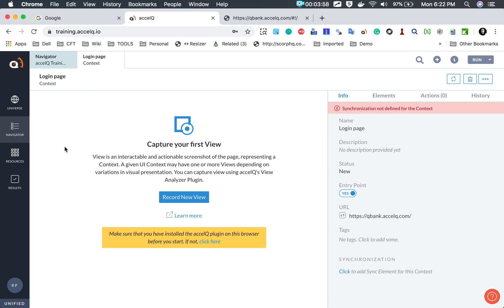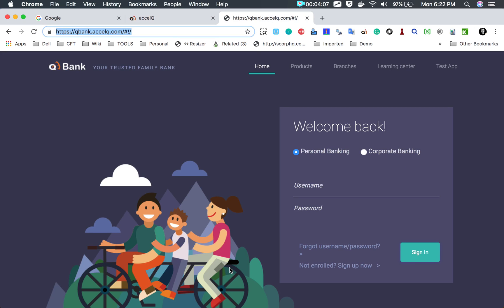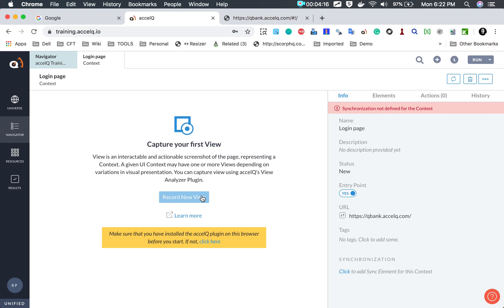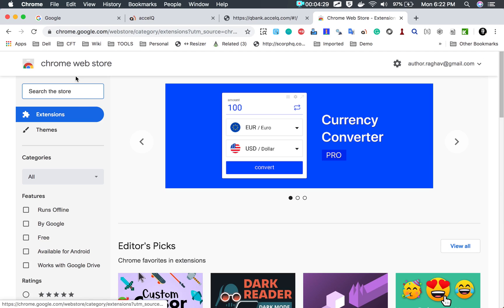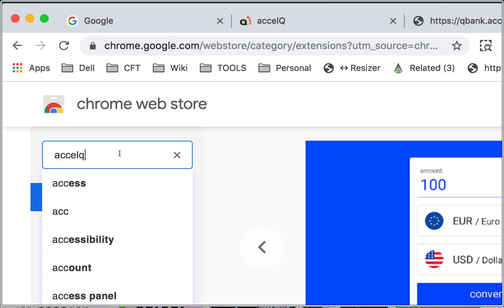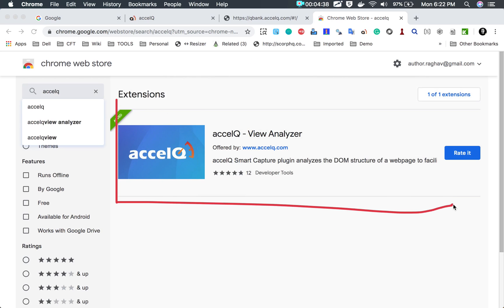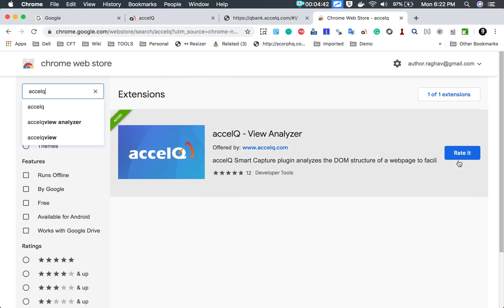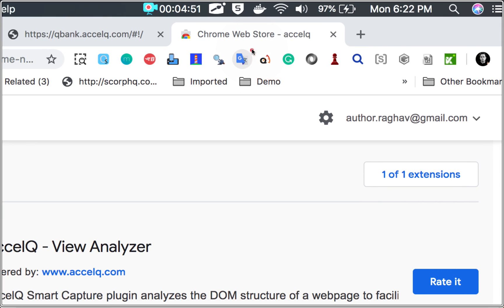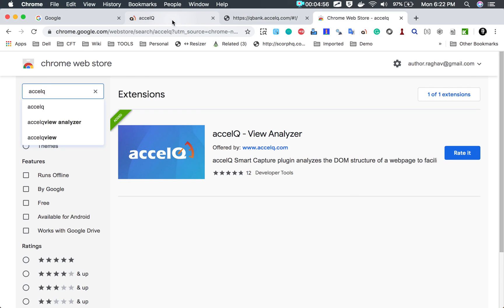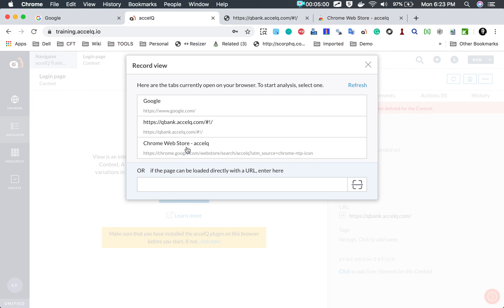We get a message to capture the view. Views are screenshots of your web pages — for example, capturing the login page so that all elements on it are available and can be stored in the element repository. To capture views, you need a Chrome extension for Excel Queue. Go to your Chrome browser, open the web store, search for Excel Queue, and add this Chrome extension. In my case it is already added and visible in my extensions. This extension is required to capture views.